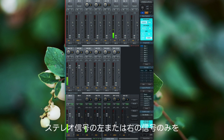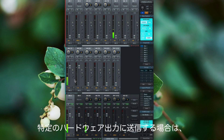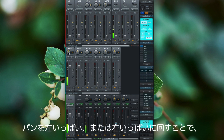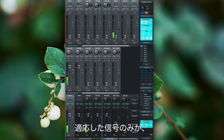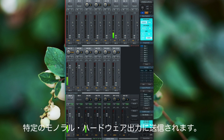If we want to send only the left or the right signal of the stereo signal to a particular hardware output, all we have to do is turn the pan knob fully left or fully right, and then only the left or the right signal is sent to that particular mono hardware output.